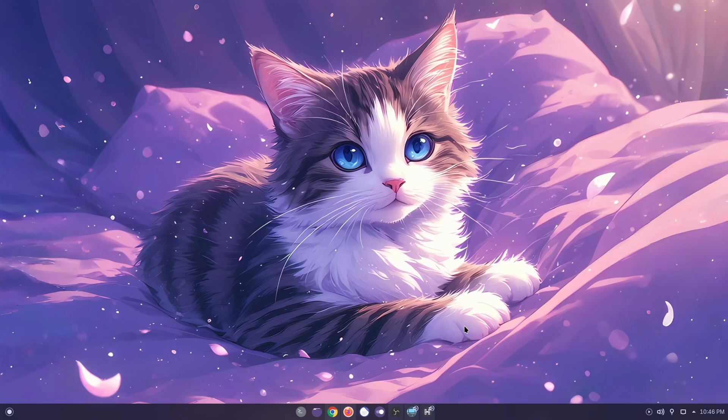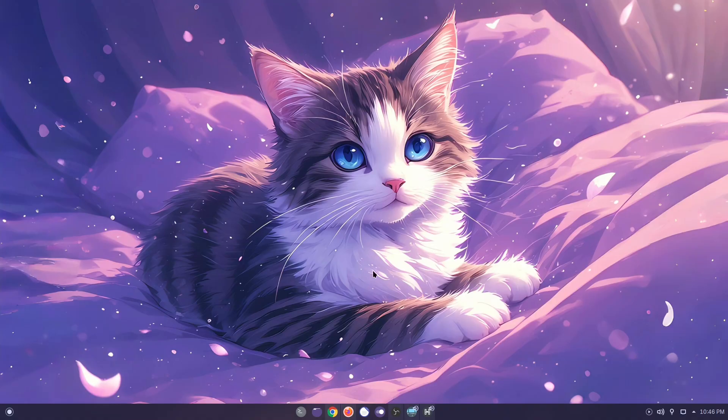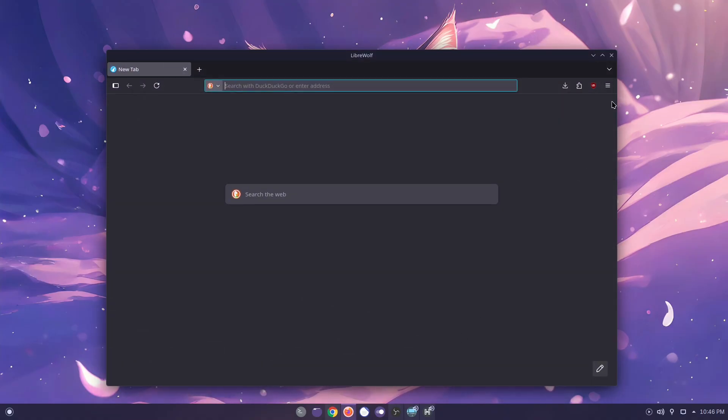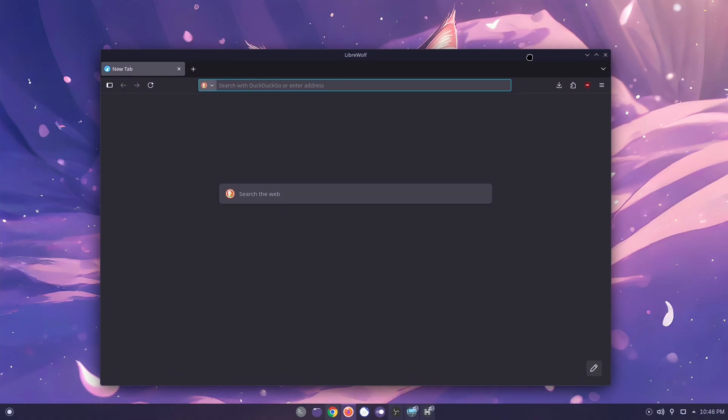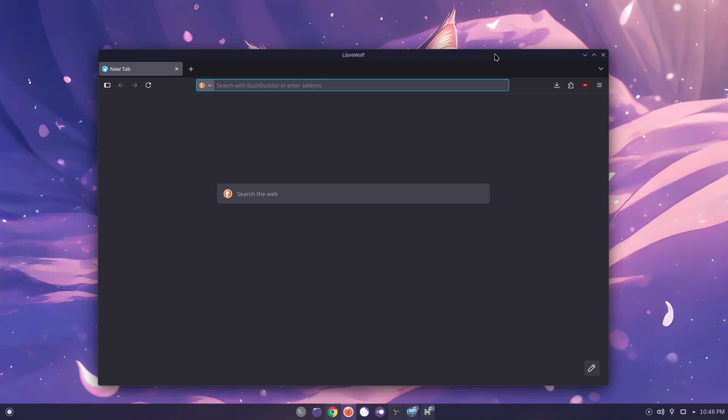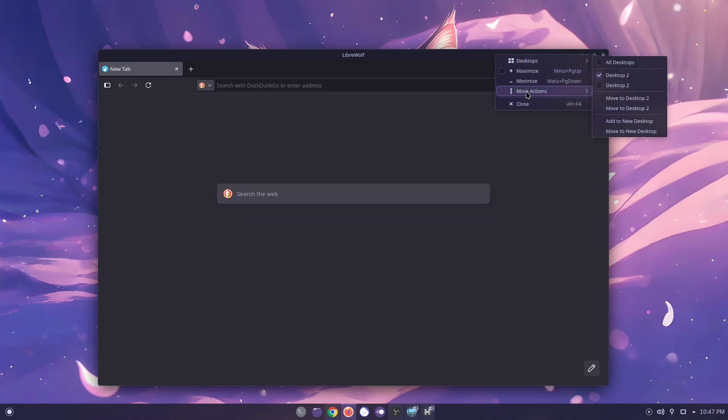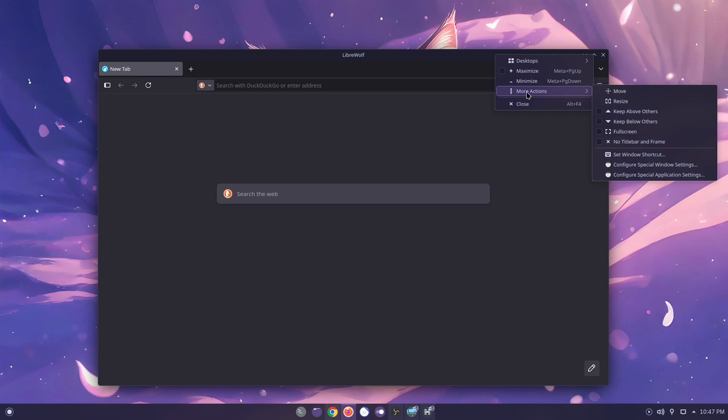Let's get straight into the steps. First, open the application you want to make transparent. I'm using Liberwolf as an example. On the title bar, right-click and select More Actions.